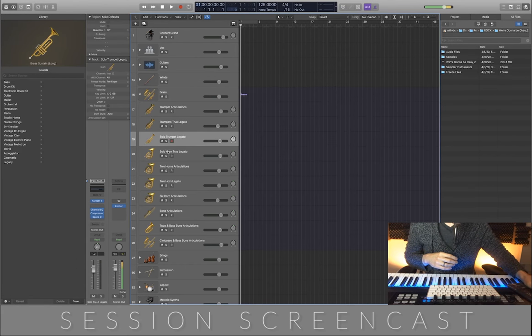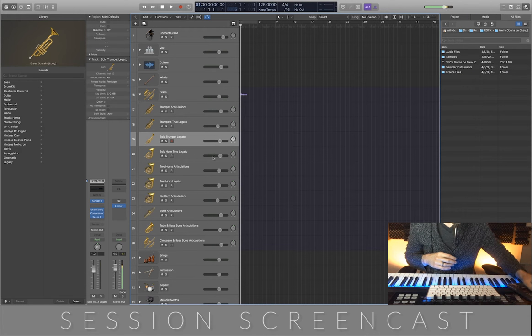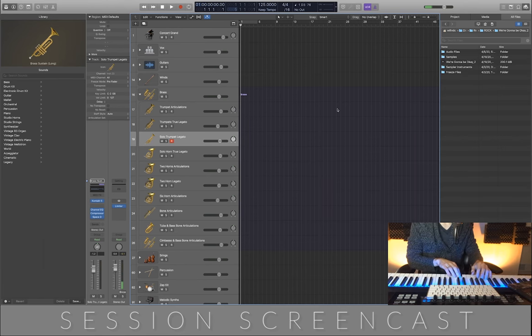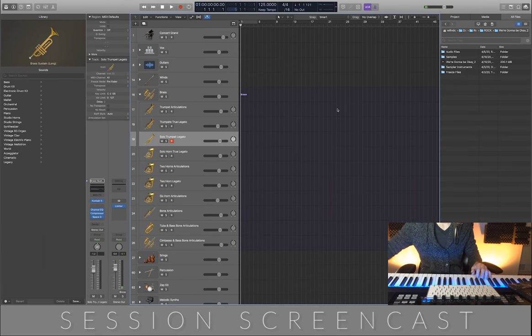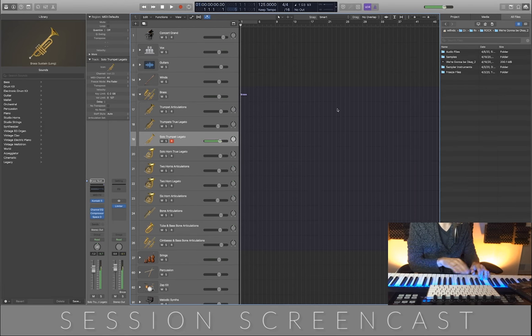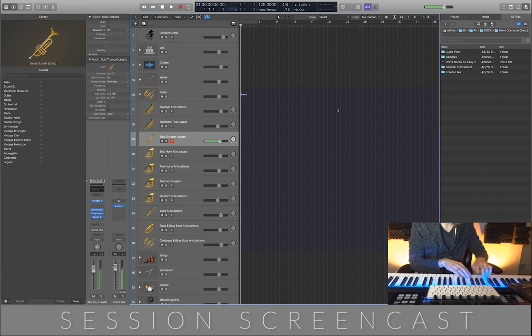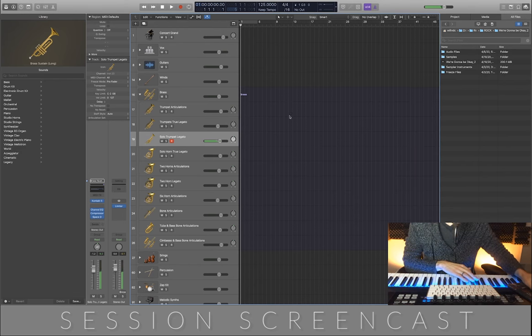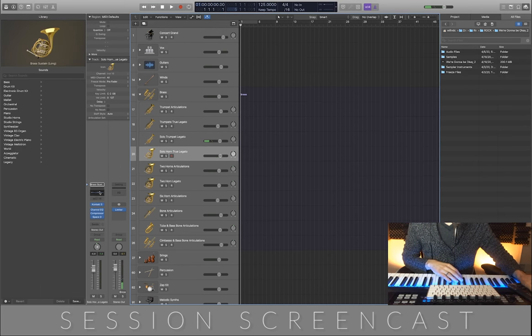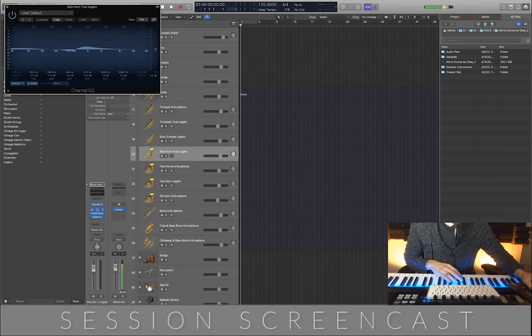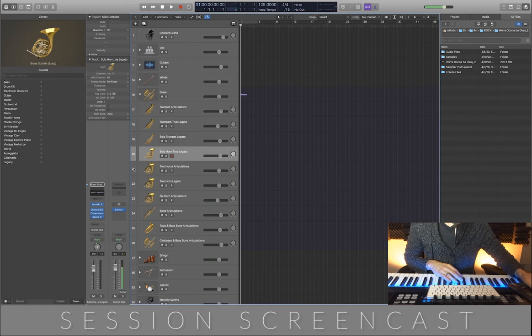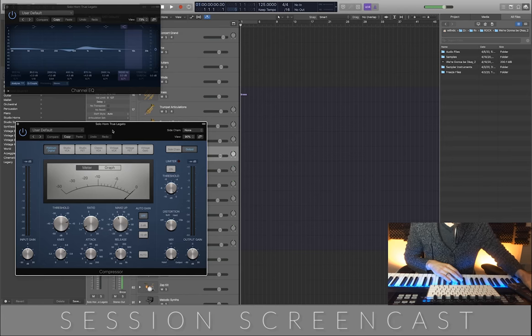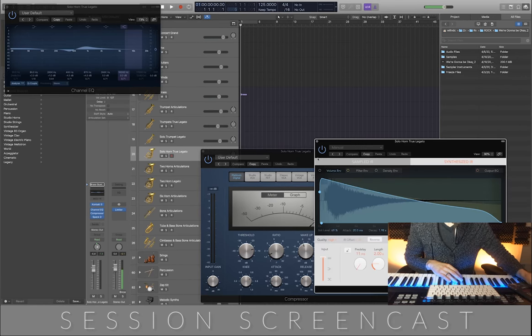We have a solo trumpet legato, and I'm just going to leave these settings off because they're the same as the previous trumpet patch.